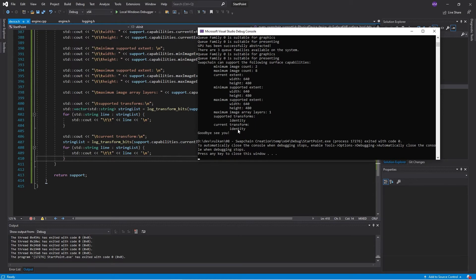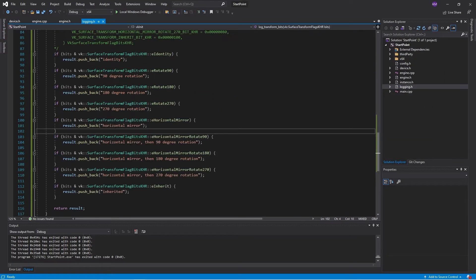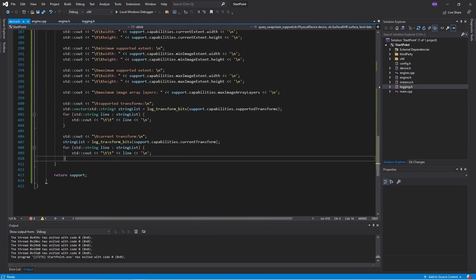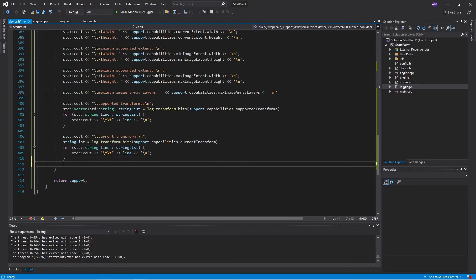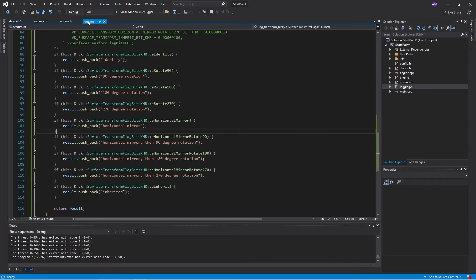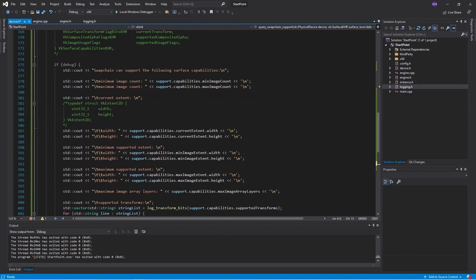So it looks like supported transforms, it's just the identity transform. And currently the identity transform is the only transform which is applied to the image. So we could possibly do things like do our rendering as normal, and then apply like a rotation or a flip to the whole image and output that on the screen. But I think possibly because we're not requesting anything different, it is just taking the identity.